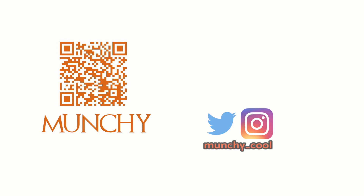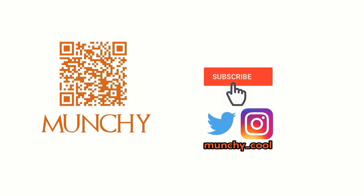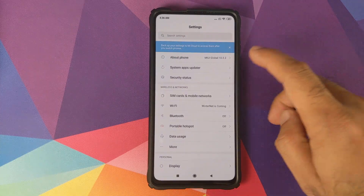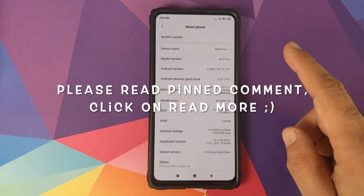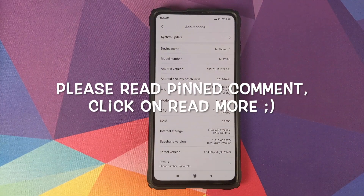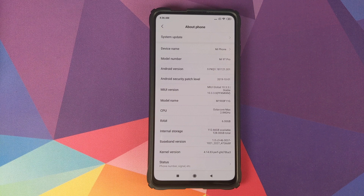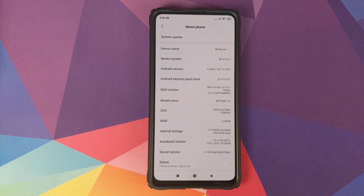If you haven't already subscribed, make sure you subscribe to the channel and click on the bell icon to get notified of new videos. Hey peeps, what's up, Manchi here back with another video. In this video I'm going to show you how you can install and update your Xiaomi Mi 9 Pro to the latest Global Stable of MIUI 11, which is version 11.0.1.0 based on Android 10.